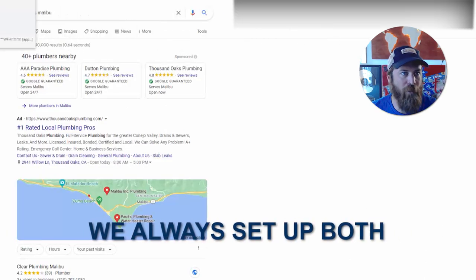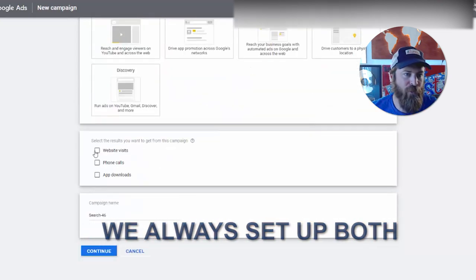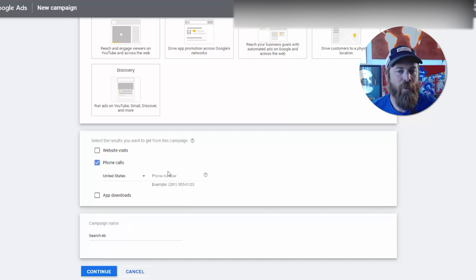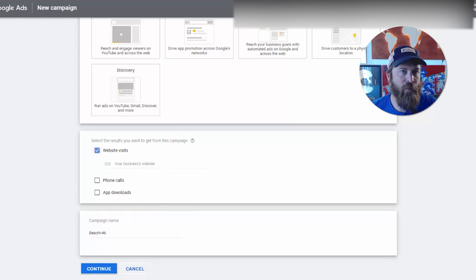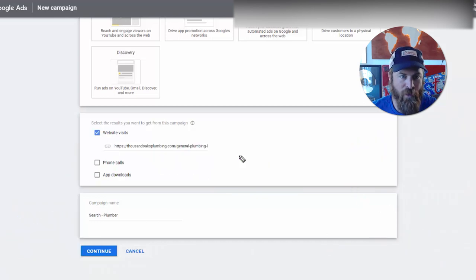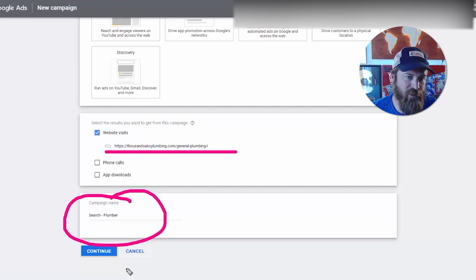It's not a good equation to just do search, although some people want it, so we always set up both. But we want to limit it. Let's set up search first. We'll do phone calls — if the business has a phone number, put it in right here — and website visits. In our case we're going to set up 'Find a Plumber.' Input your website, or if you're a marketing agent working with local businesses, put their website in, then name your campaign and click Continue.